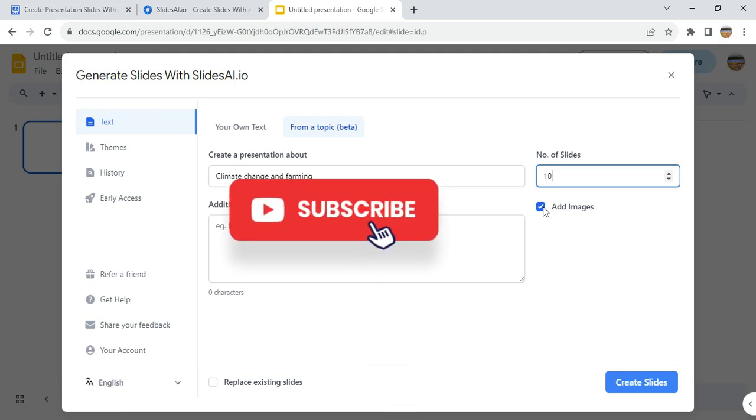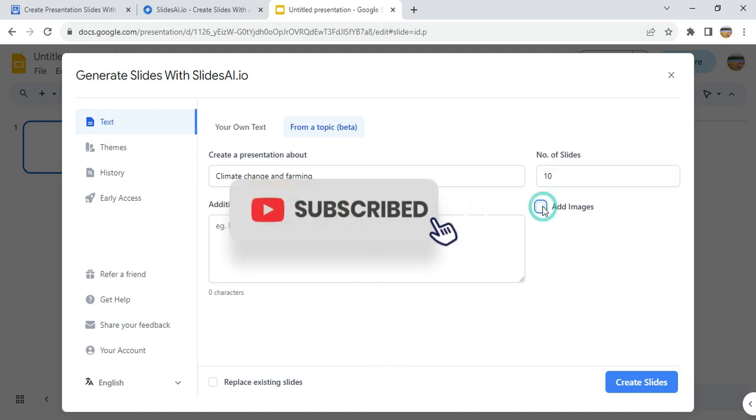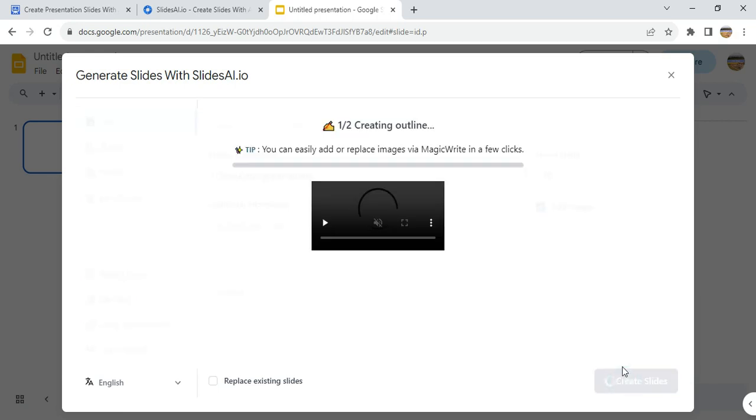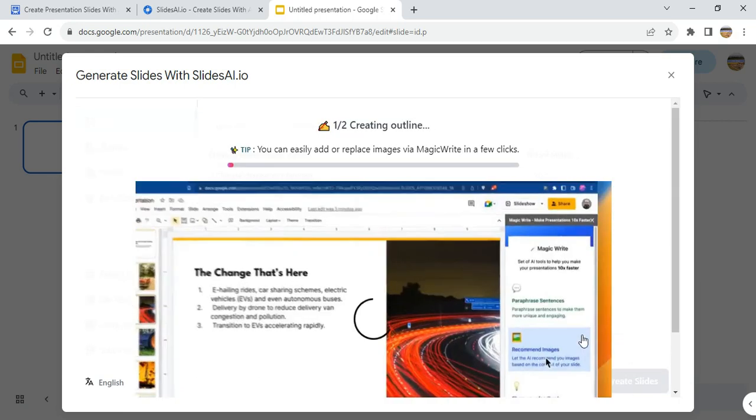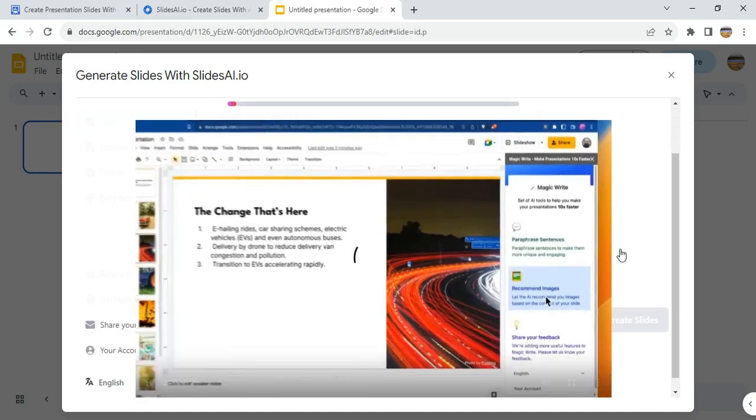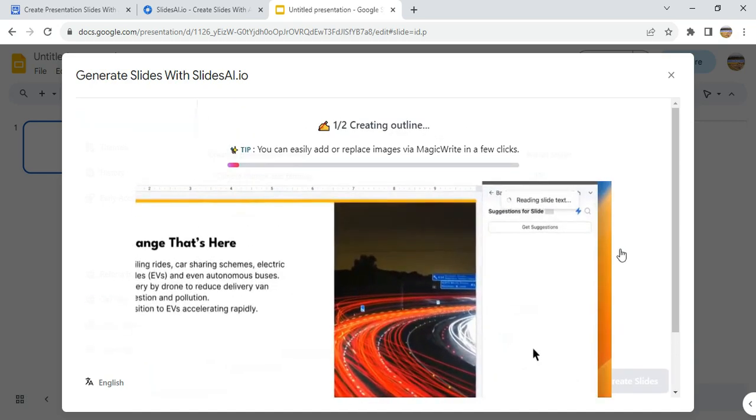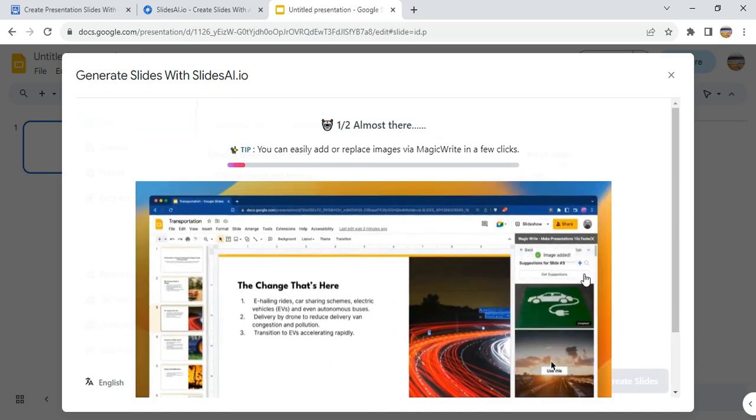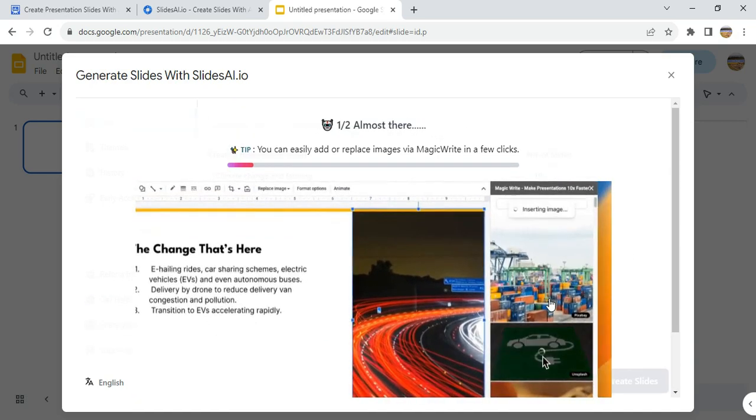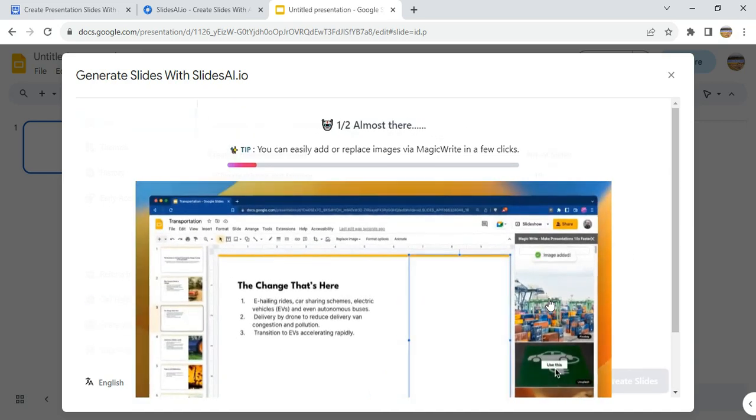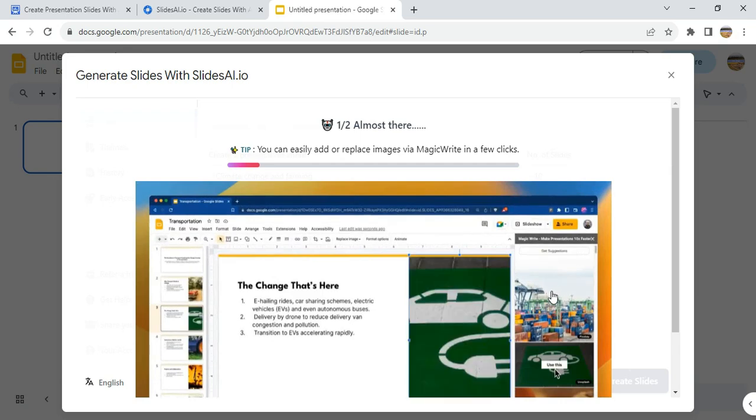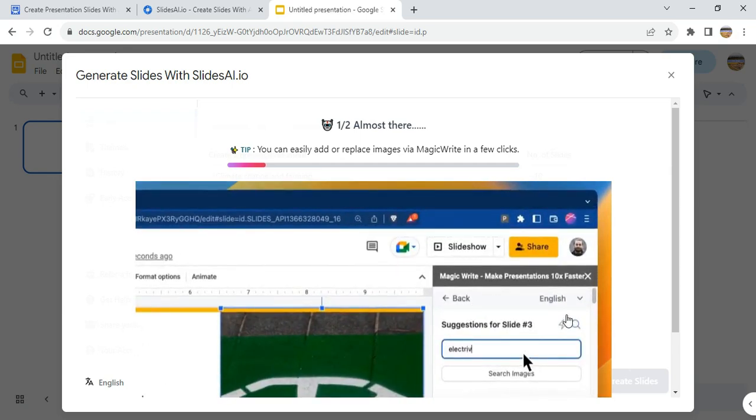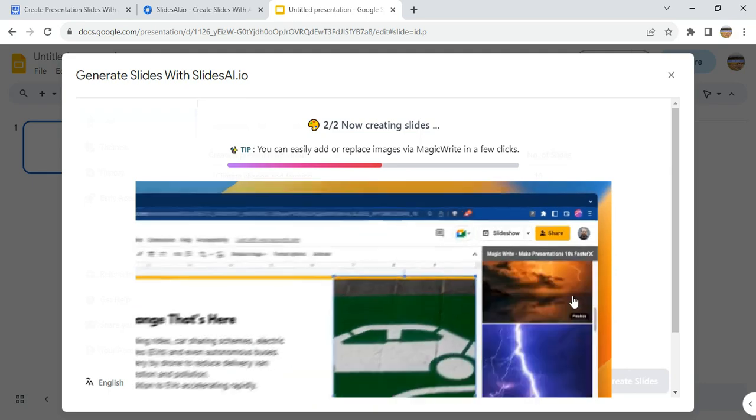And then you can add image or you can choose not to add image. So let's see what it generates for us now. As it's generating, it shows you how the presentation is going to appear and how you can edit your presentation after it has been generated.